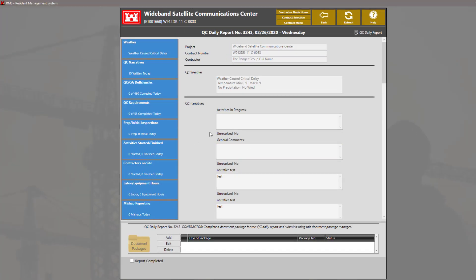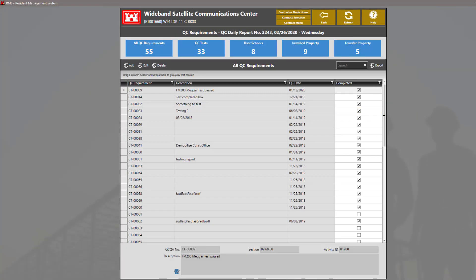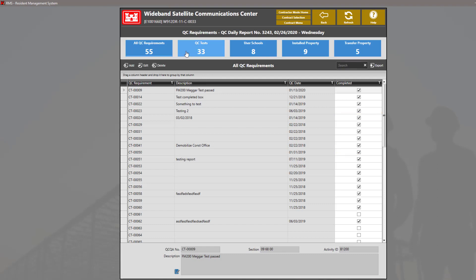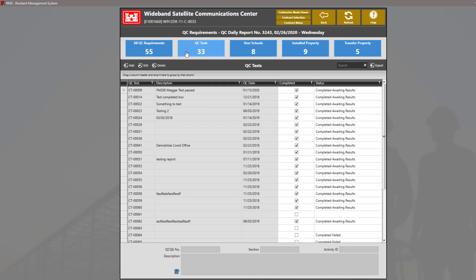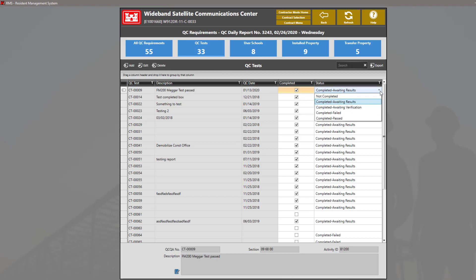QC requirements. On this section, we can add QC tests, user schools, installed property, and transfer property or we can also mark these sections as completed. You can also set the status of QC tests by clicking at the blue tile to filter out by only seeing the QC tests. Here, we have another column that says status. We can change the status by double clicking on it and then selecting the drop down box and selecting the appropriate status.